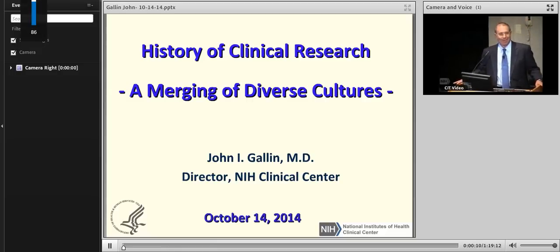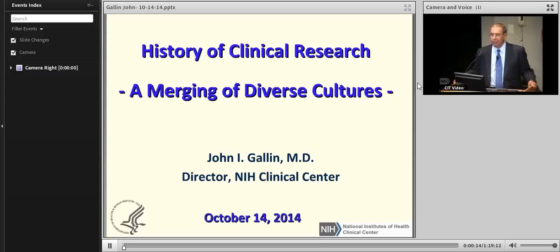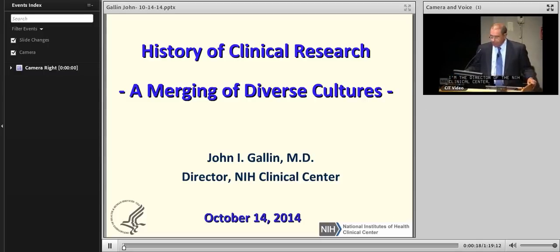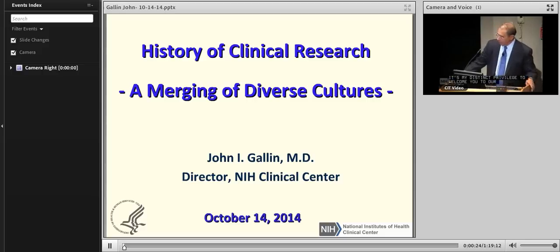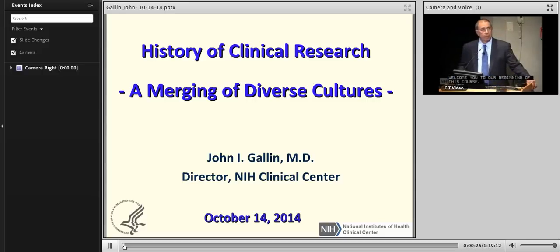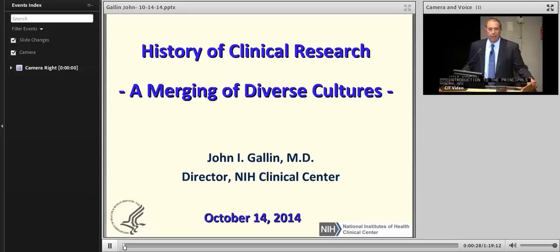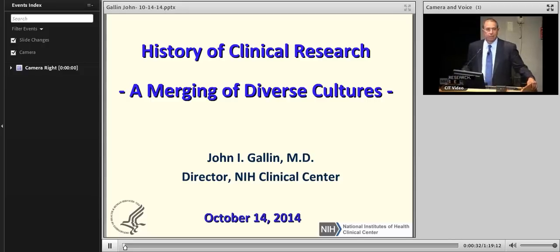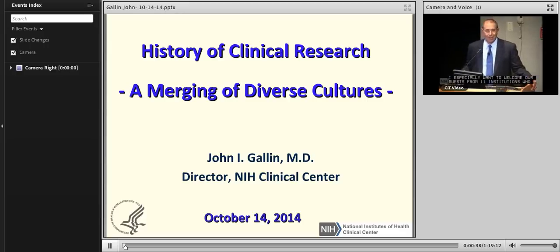Good evening. My name is John Gallen, and I'm the director of the NIH Clinical Center. It's my distinct privilege to welcome you tonight to our beginning of this course on Introduction to the Principles and Practices of Clinical Research. I especially want to welcome our guests from 11 institutions who are coming by television live.